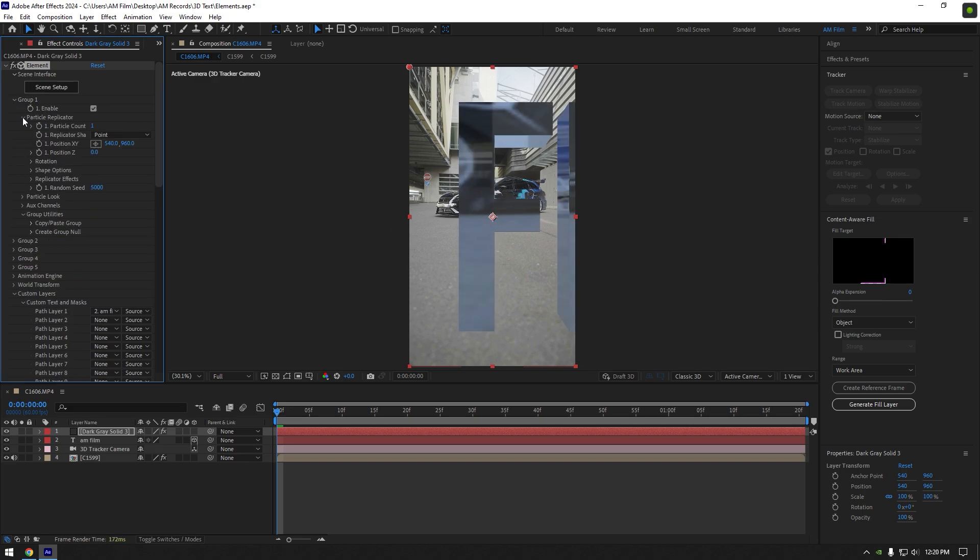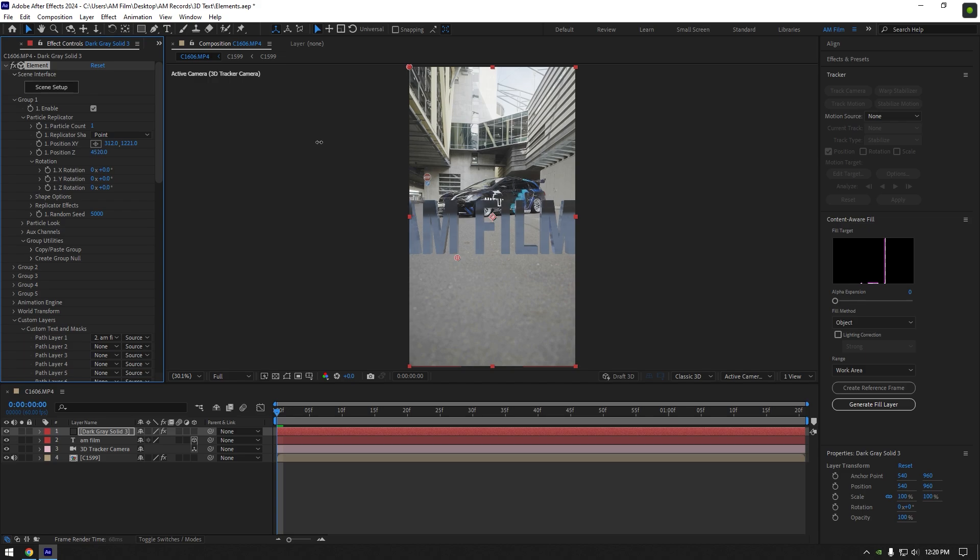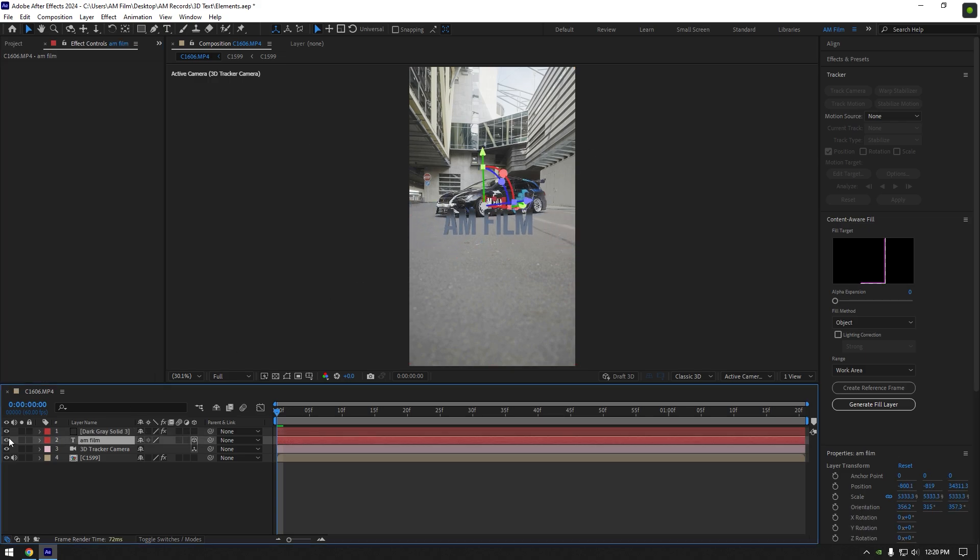Expand group 1. Expand particle replicator. Expand rotation. Start changing position X, Y, and Z to change text's position. And make sure to toggle off our first text, we don't need it anymore.